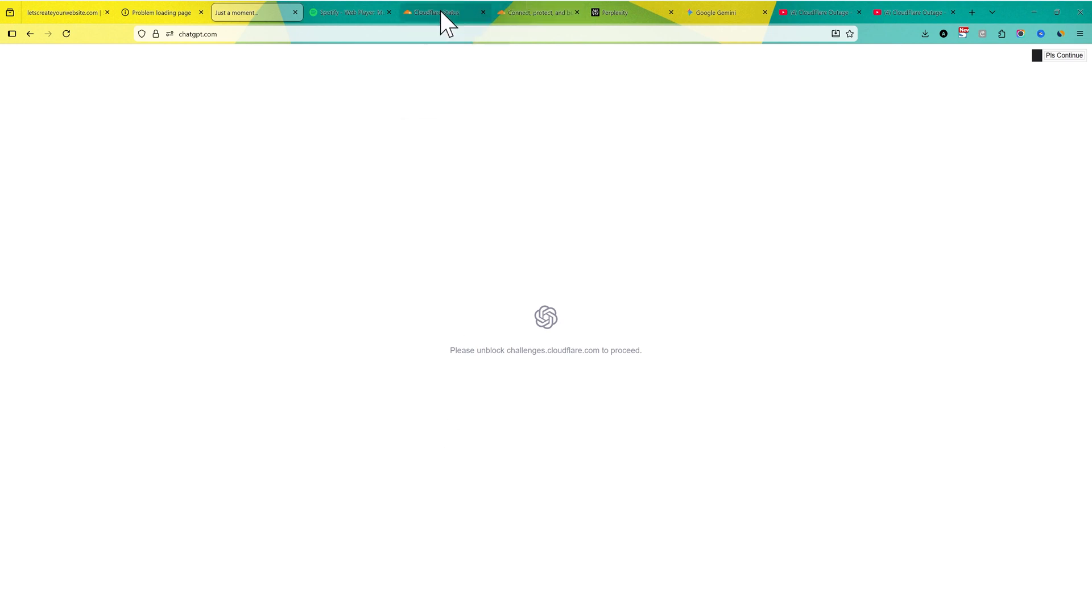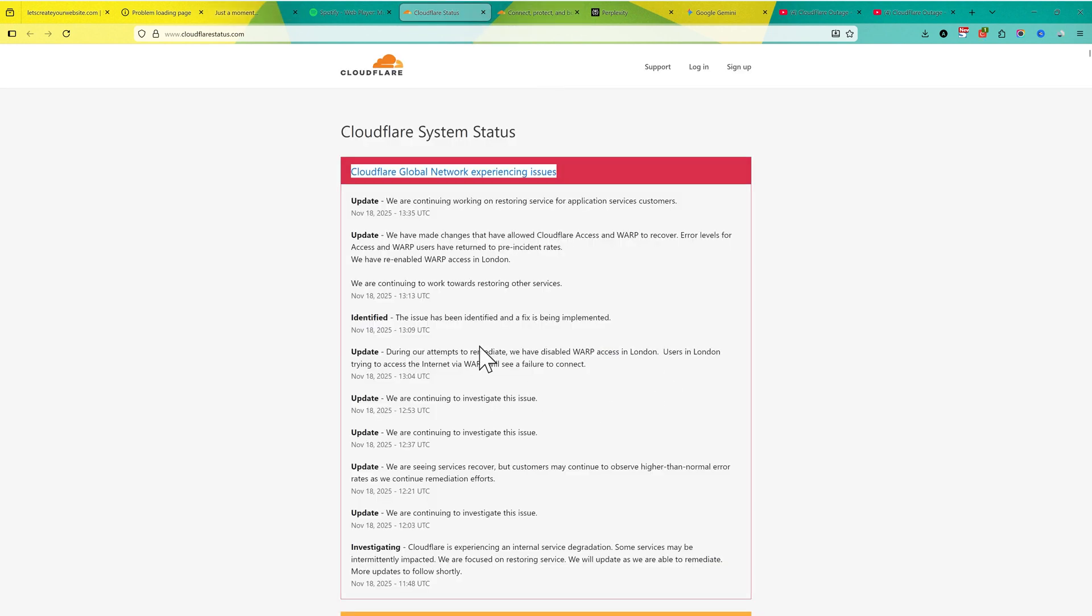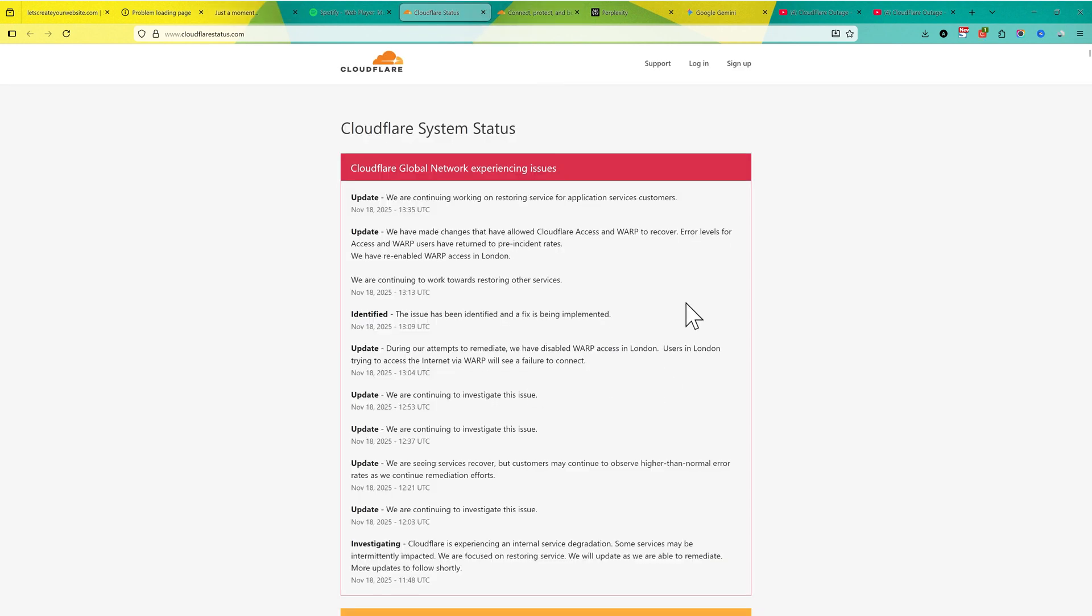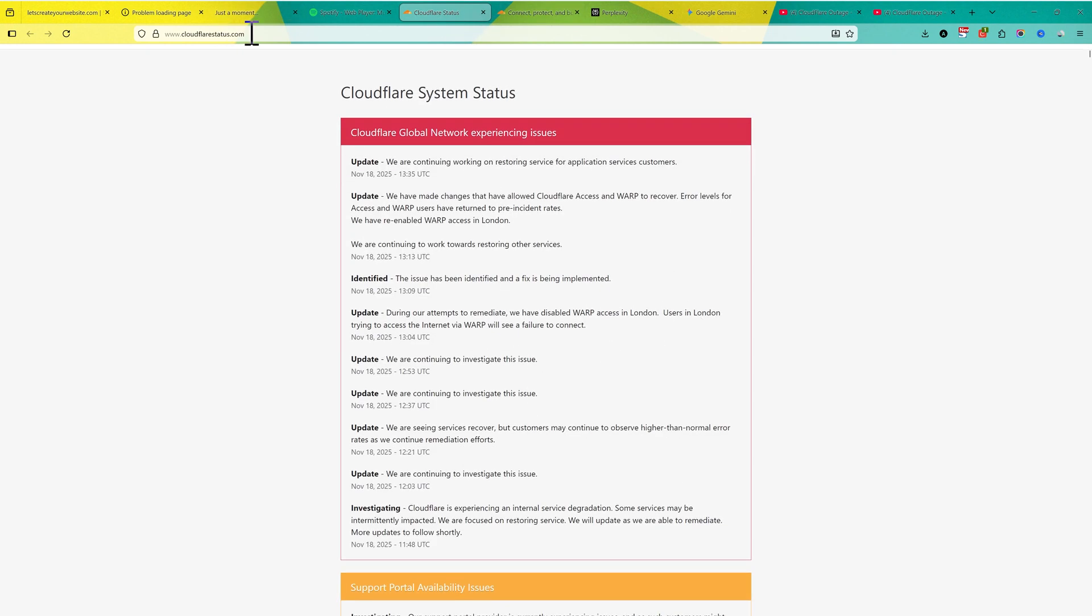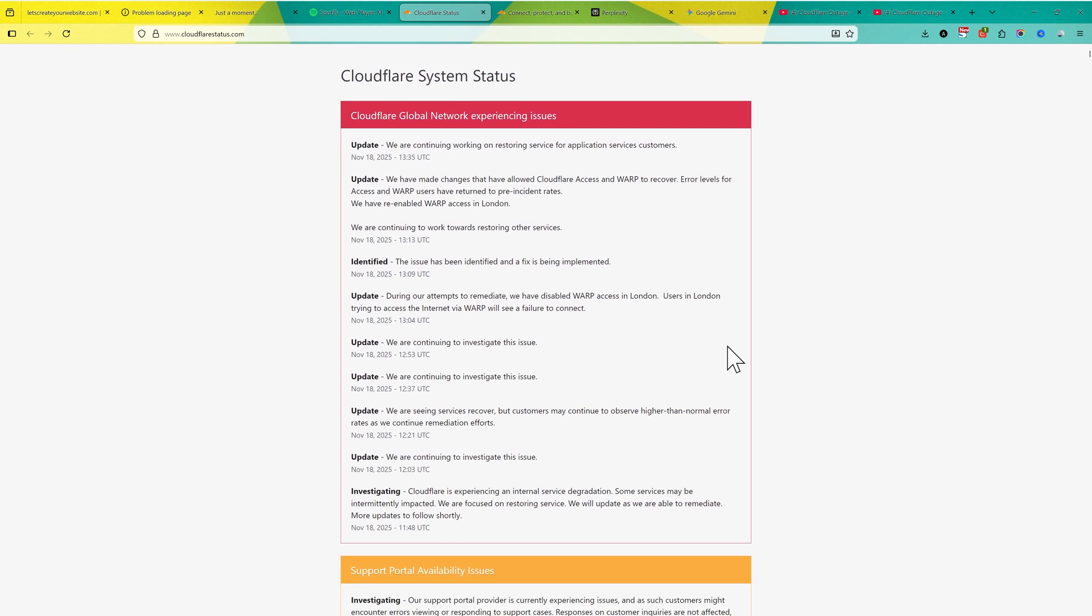Let me know if you can access all these things, and you can always find what's happening on Cloudflare status here. This is the website cloudflarestatus.com. Here you can find all the updates on what's happening.